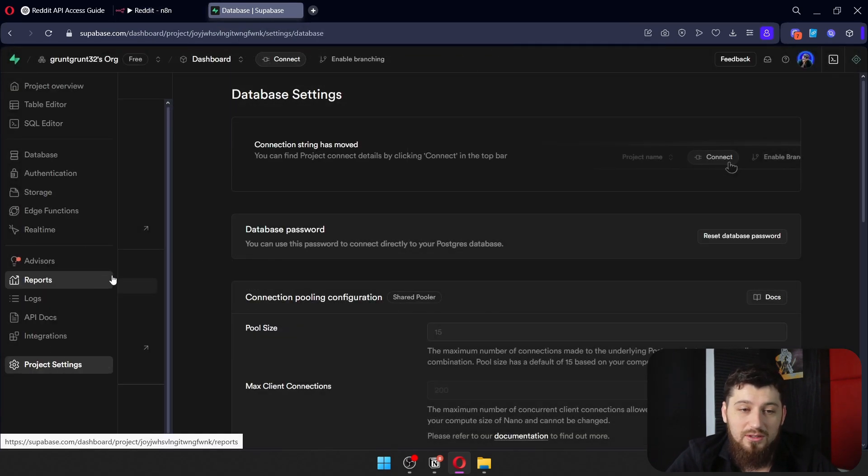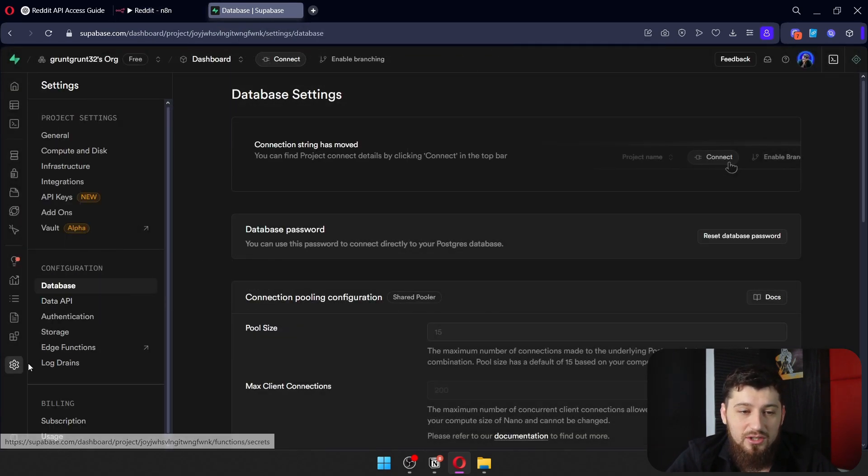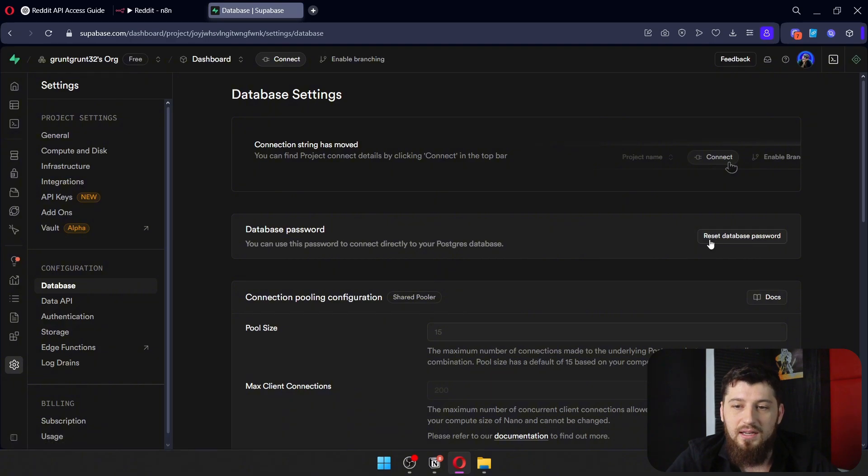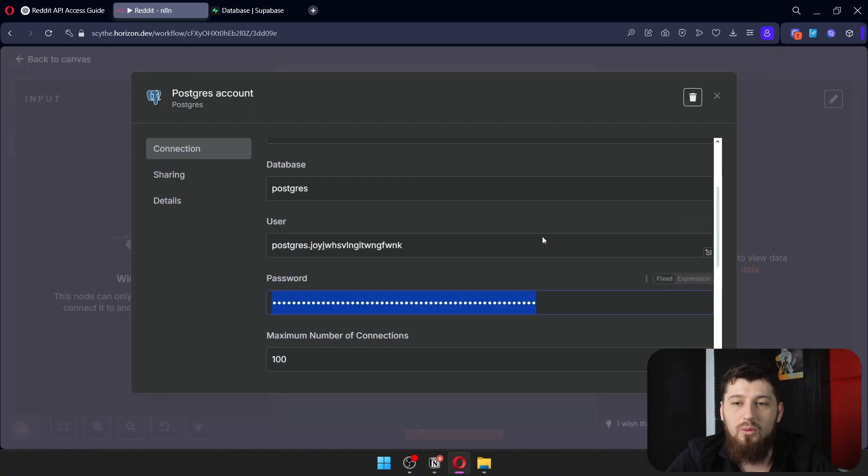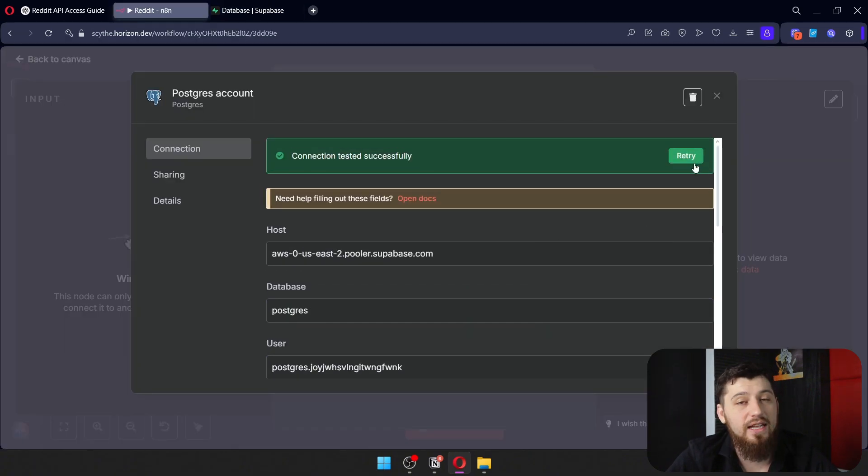If you want to reset it, just go to Settings, Database, and click Reset Database Password. Once you're done with that, click Connect and you should be good to go.